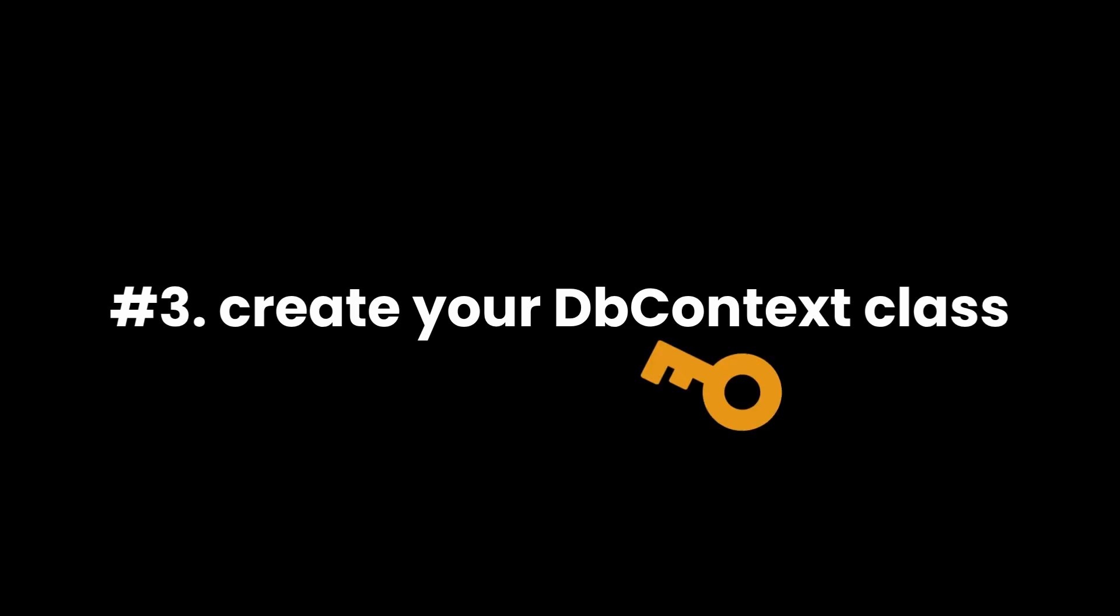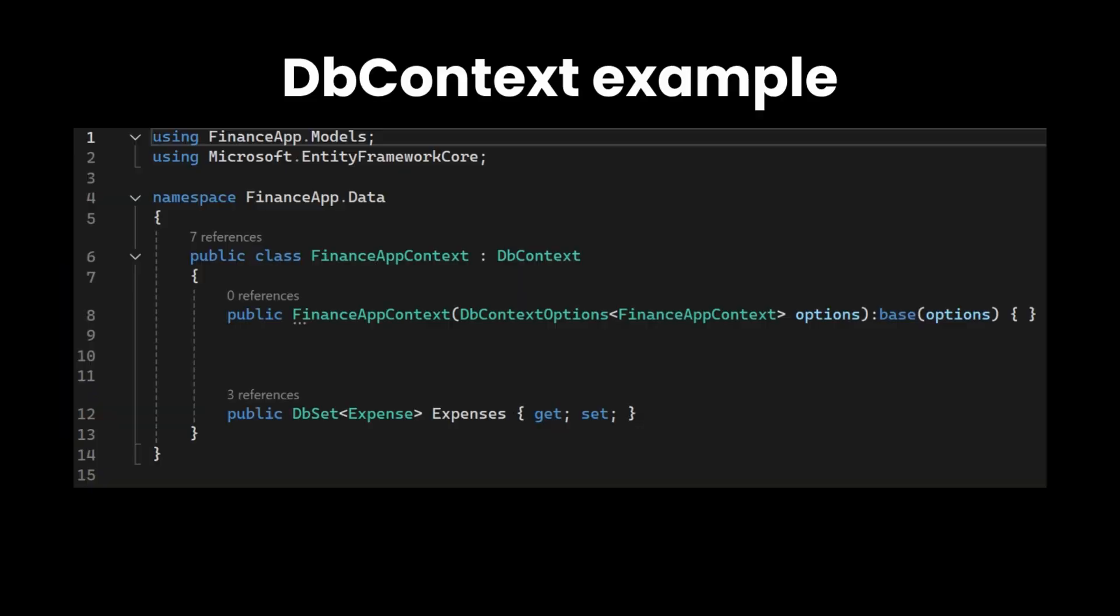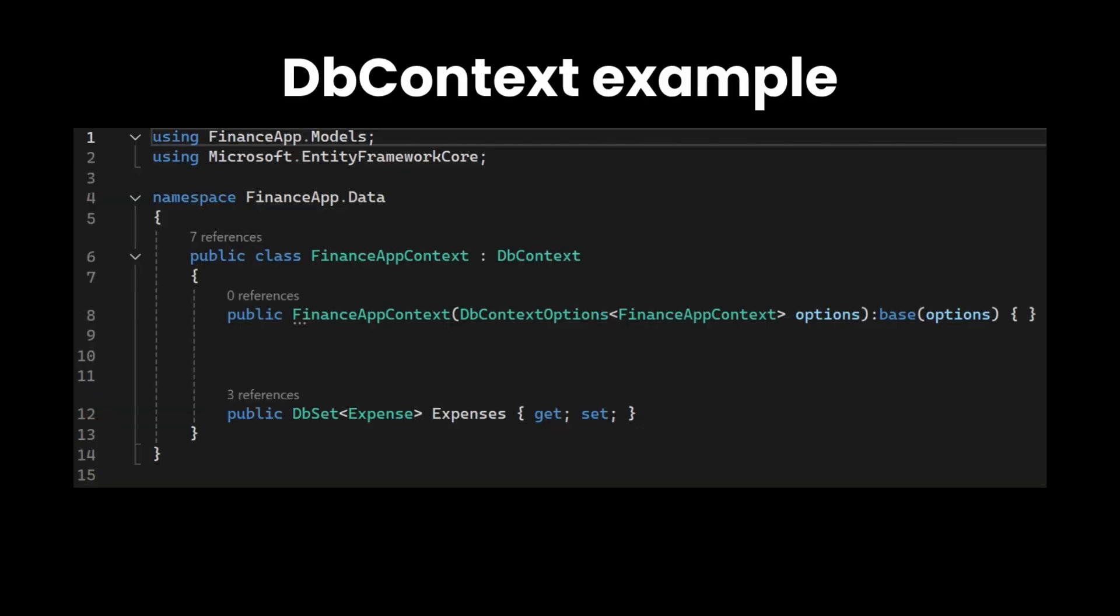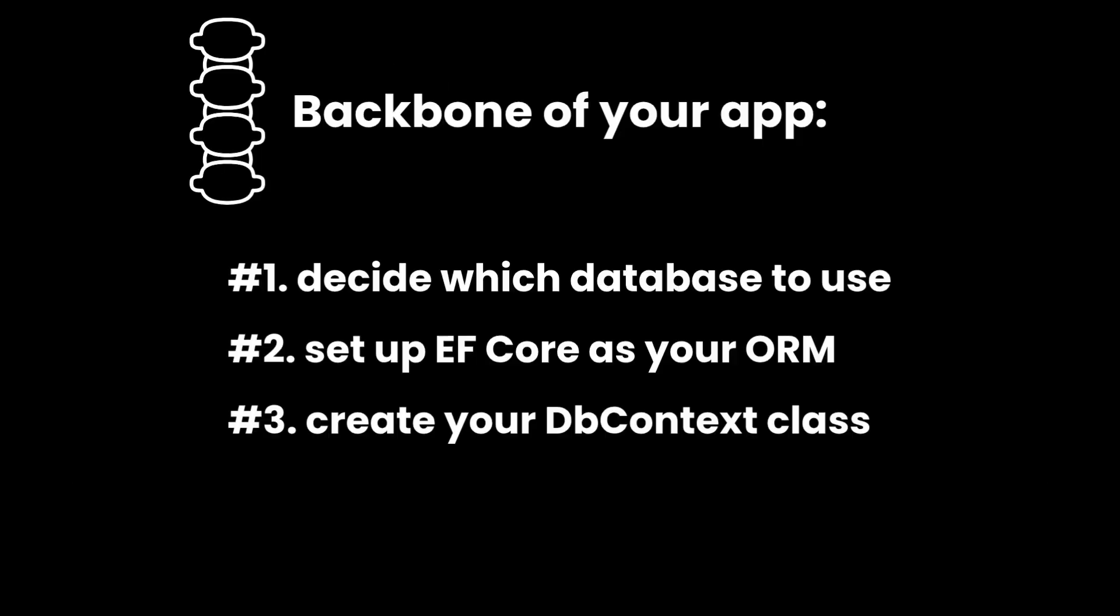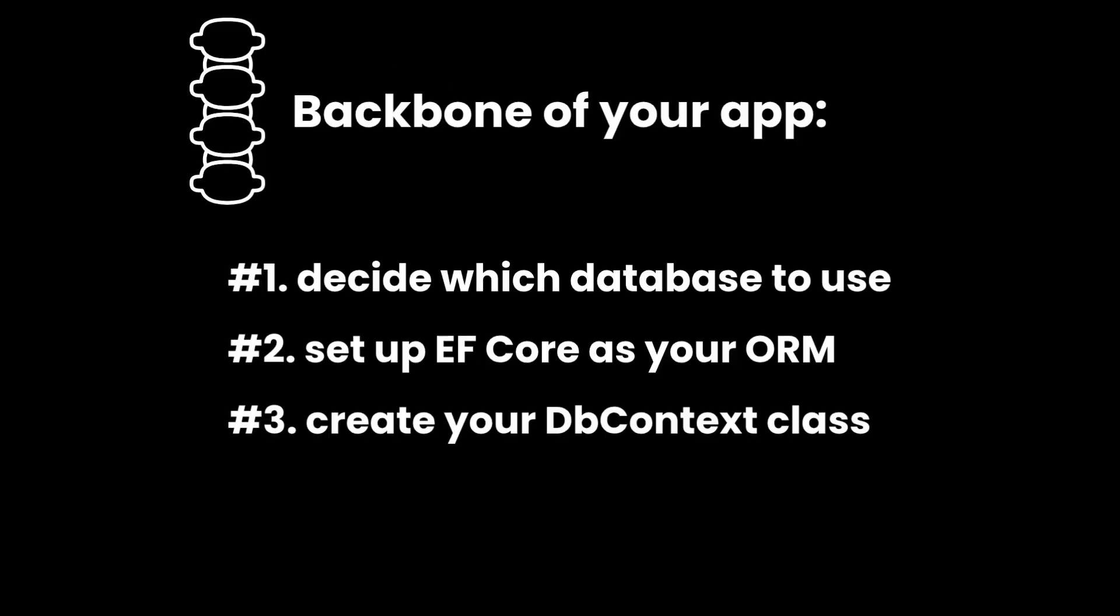Lastly, create your dbContext class. This class is a key part of Entity Framework Core. It acts as the bridge between your models and the database. Every time you interact with a database, whether saving a record or querying data, the dbContext is what makes it happen. This is the backbone of your app.